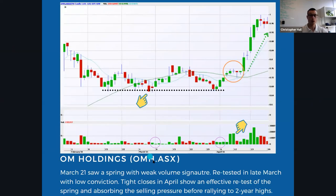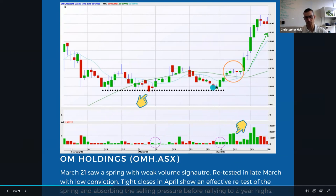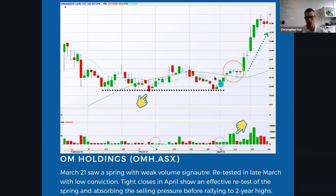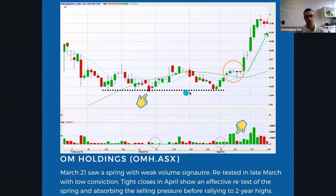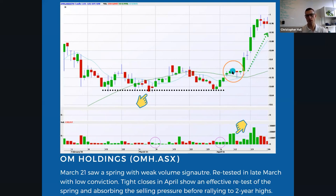Another example is OM Holdings (OMH). In March 2021, we saw a spring with weak volume — retesting the low with the pink circle highlighting lower volume, with low conviction on the springs, probably not ones to trade. However, tight closes in April after this show an effective retest of the spring, absorbing the selling pressure, before rallying to two-year highs. The retest didn't come back down, but we saw these closes well off the low with good strong volume showing it was absorbing the selling pressure. With all this selling coming in, it still held in the top of the range and broke out, rallying higher.